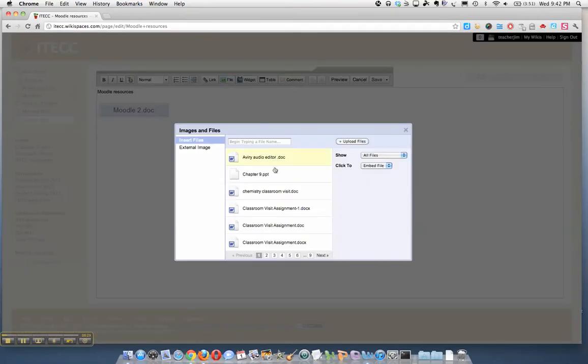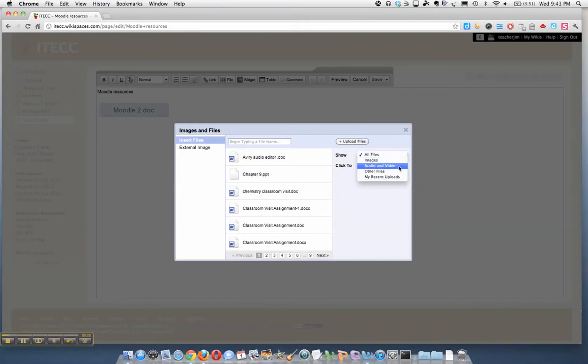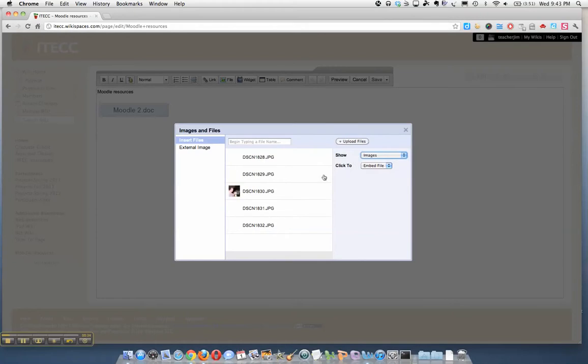Just like I did for a file, if I already have an image on here, here are some images, I can just click on one. But we're going to upload a new one.